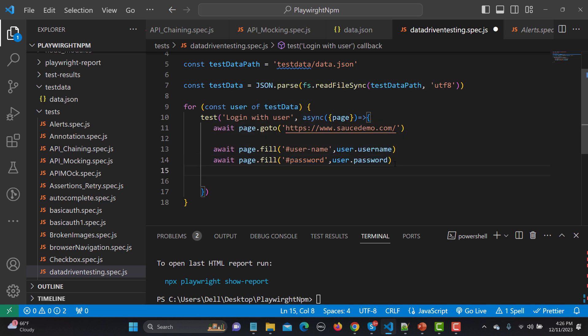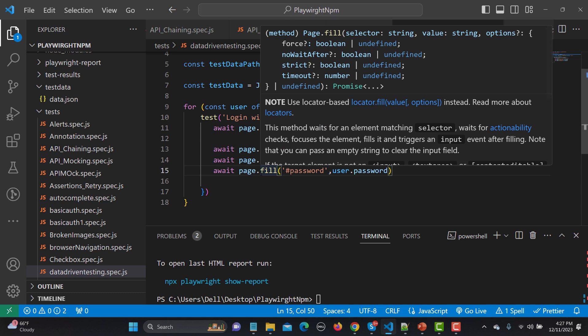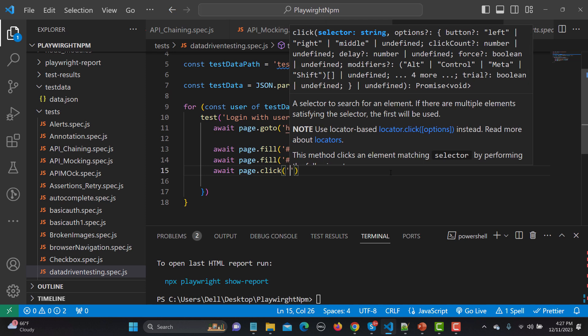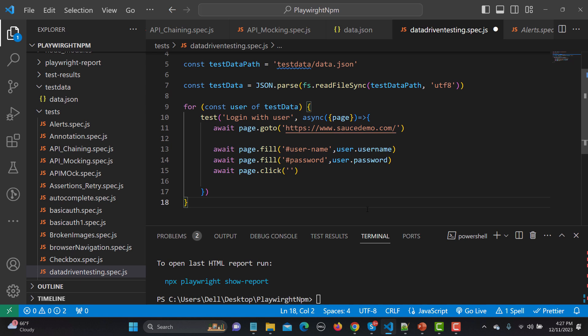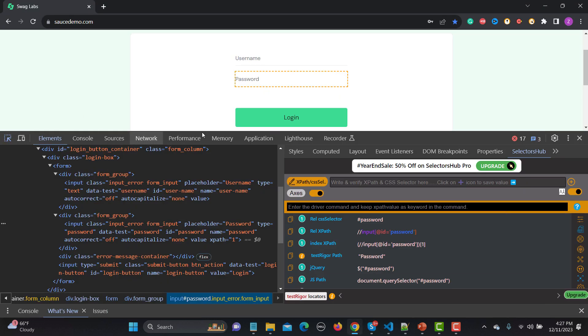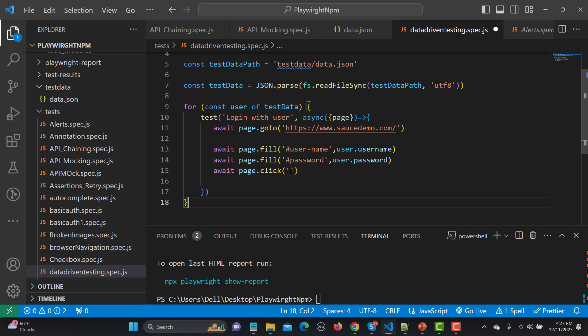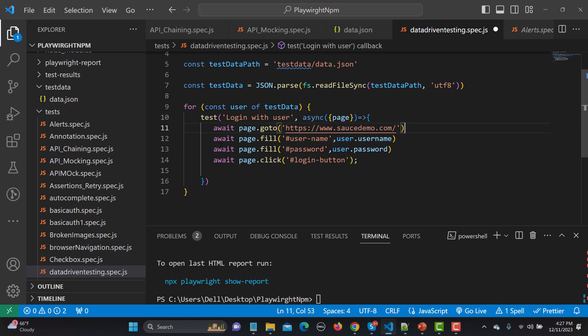Finally, click the login button. Copy the fill statement and change it to 'page.click()' removing the value argument. Inspect the login button and copy its CSS selector. Paste it as the locator for the click action. The test script is now ready to execute.